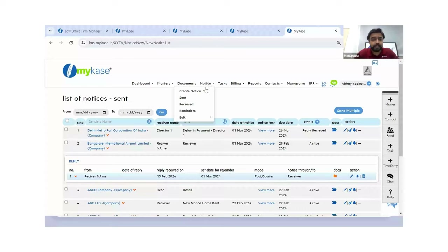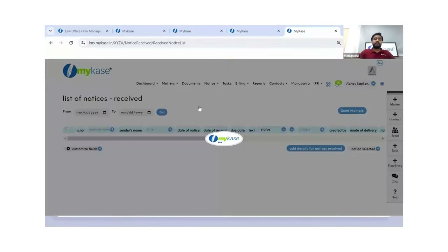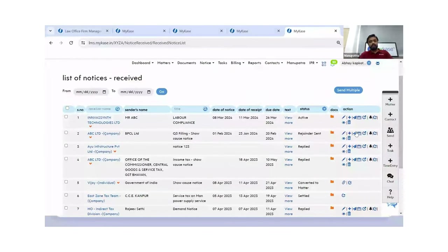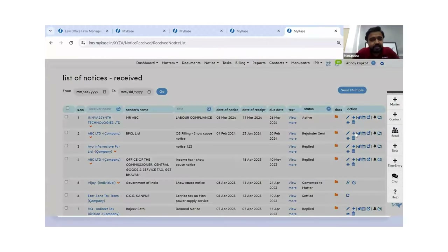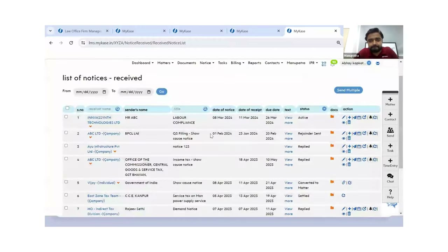In the notice section, you can create notices, send notices, and view received notices under the 'received notice' section. You can also mail notices internally to team members from within the tool. So the answer is yes — everything related to notice management can be done under the same umbrella.